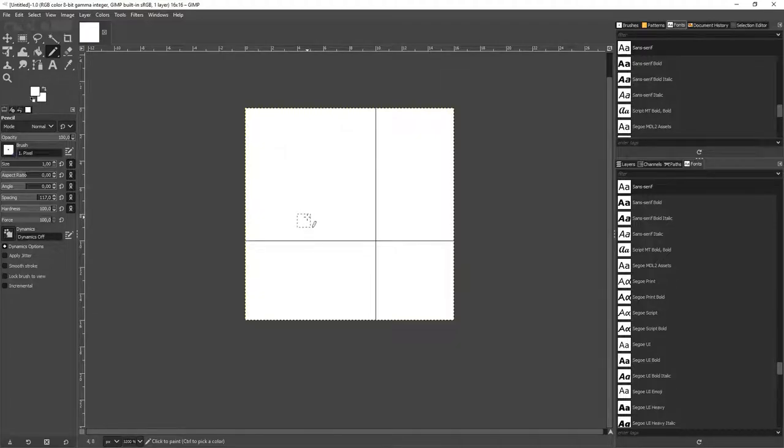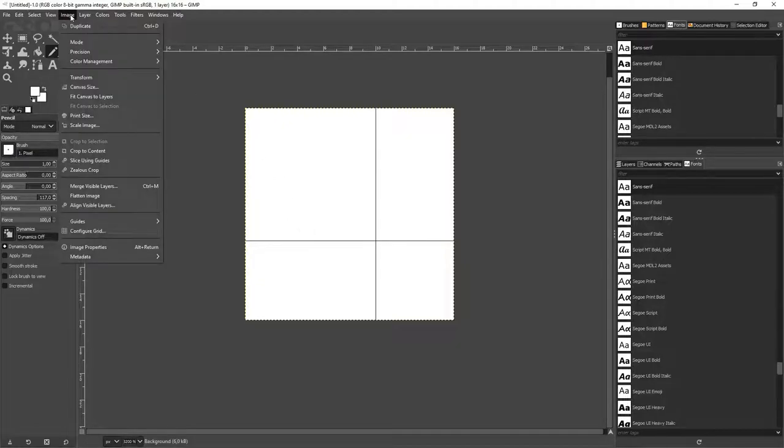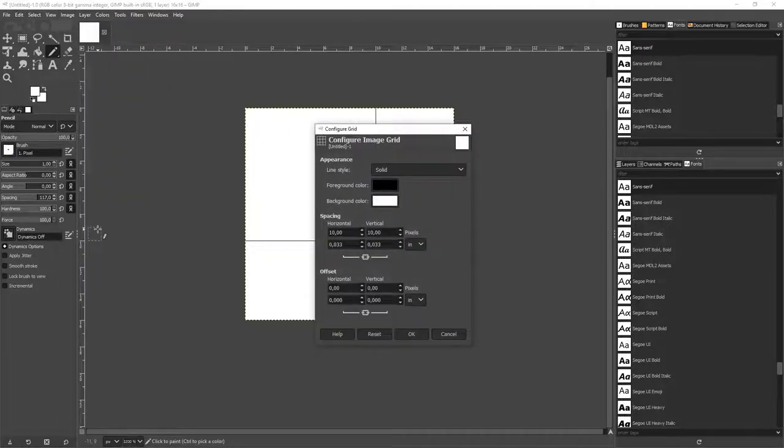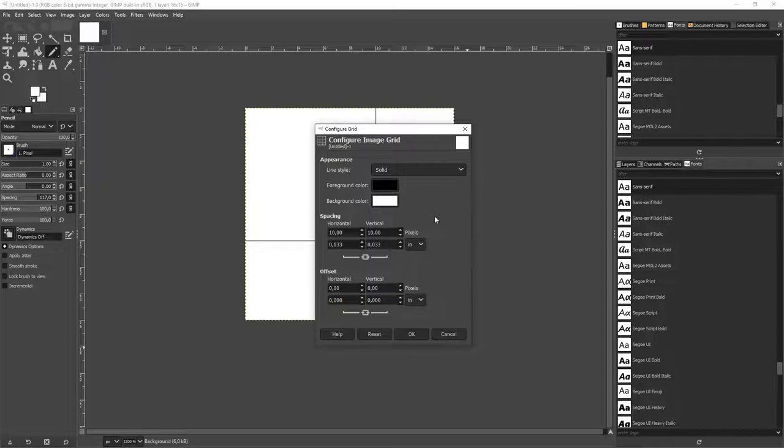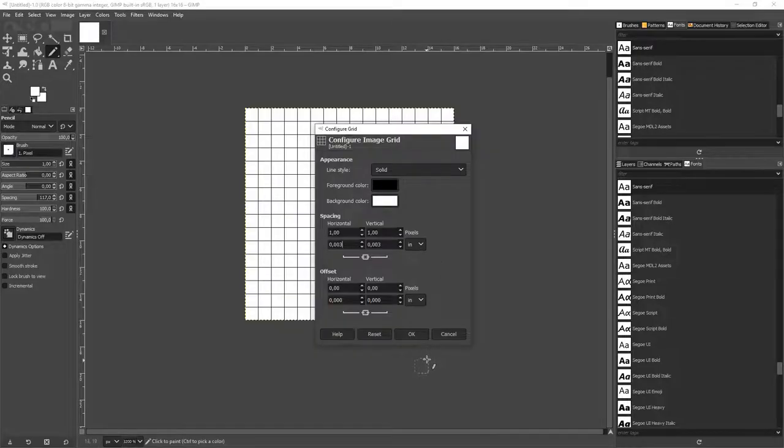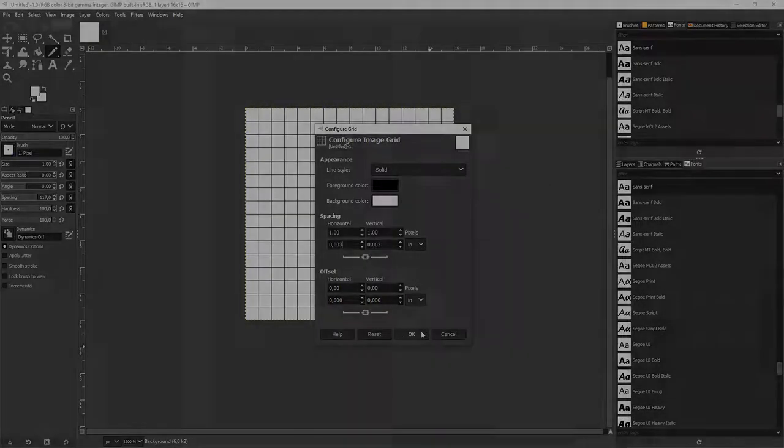You can see that the grid doesn't fit for our case, so we need a more detailed grid. Therefore, we go to Image and configure our grid. The most important option we have here is the spacing, the horizontal and vertical spacing. And we just type in 1 for both. And you can see, now we have a grid with 16 to 16 pixels.